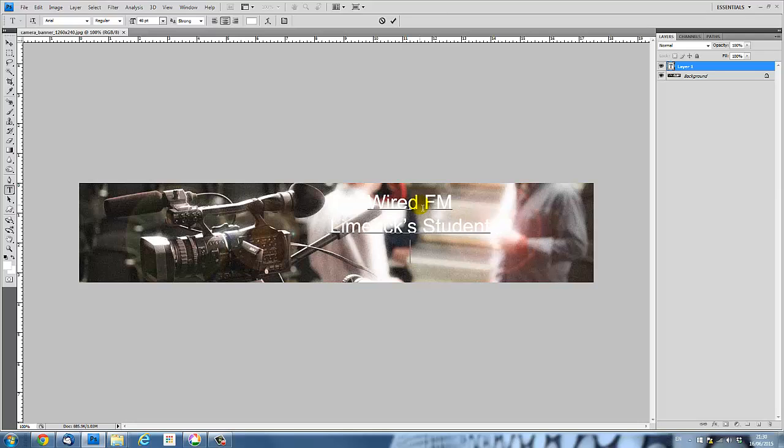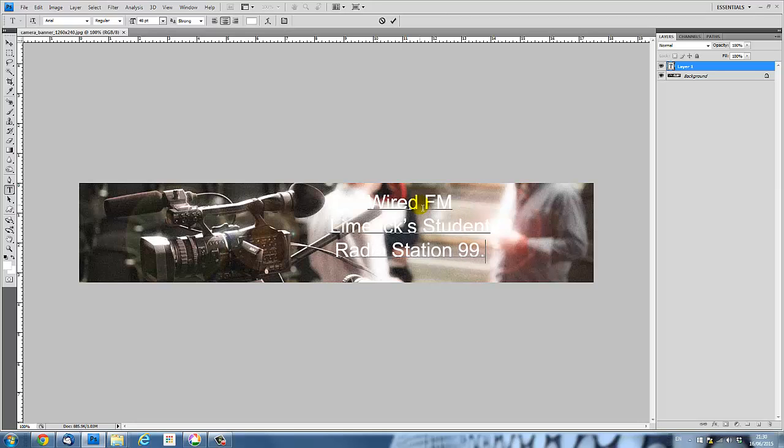We'll put the radio station on the lower line, so I just hit Return as you would with a normal text document. And we broadcast at 99.9 MHz. So there's my text.